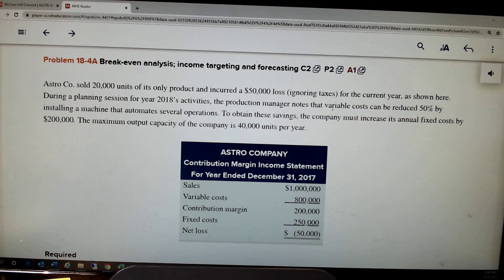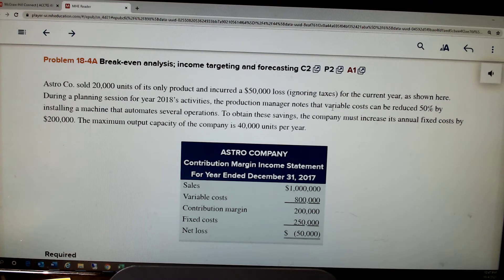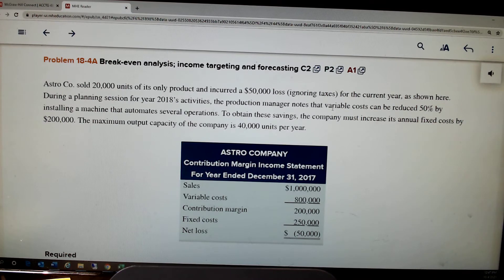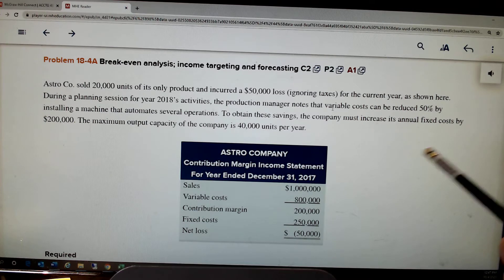They can reduce variable costs by 50% — they can cut those to $400,000. But to do that they'll have to install this machine, which is going to cost $200,000 a year, so fixed costs are going to go to $450,000. Maximum output is 40,000 units.